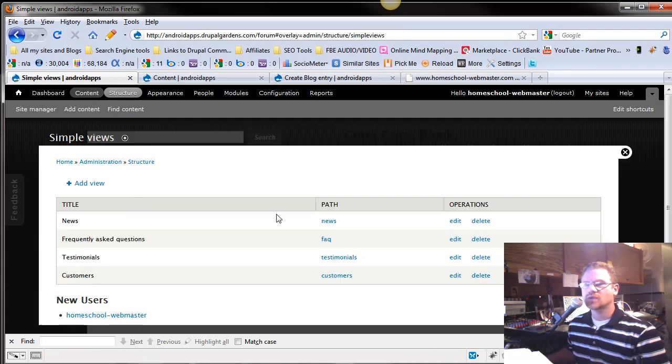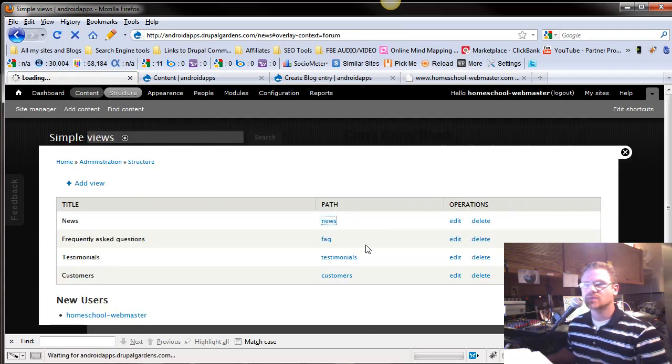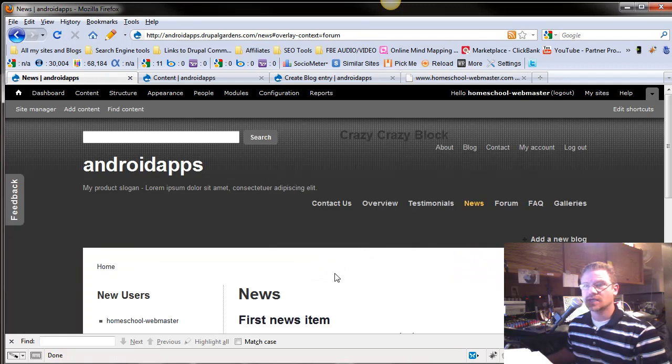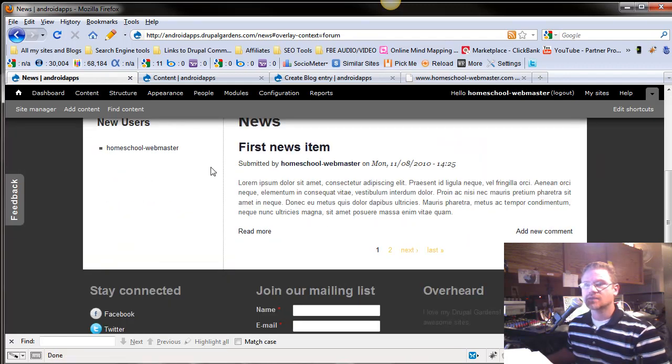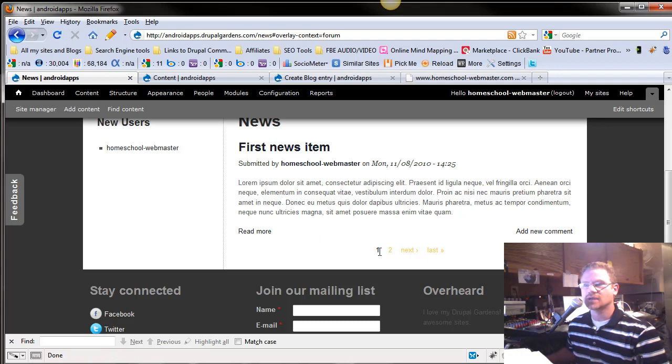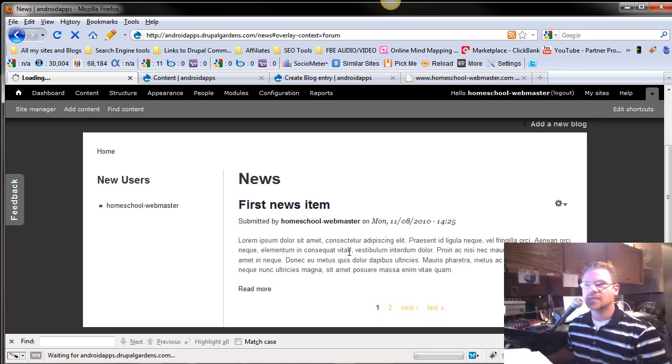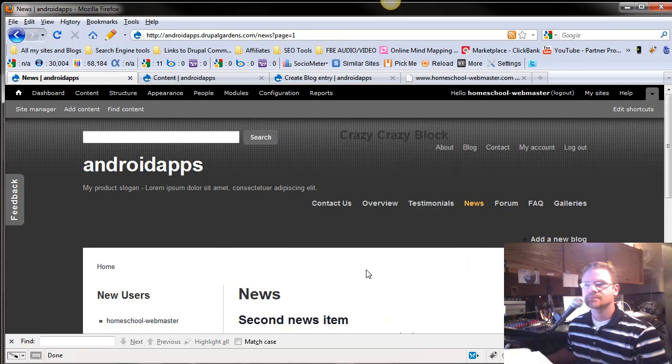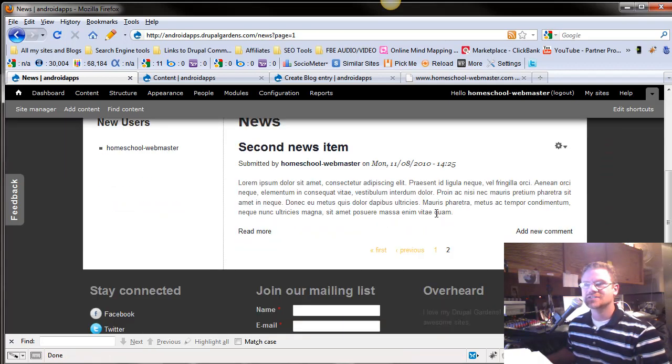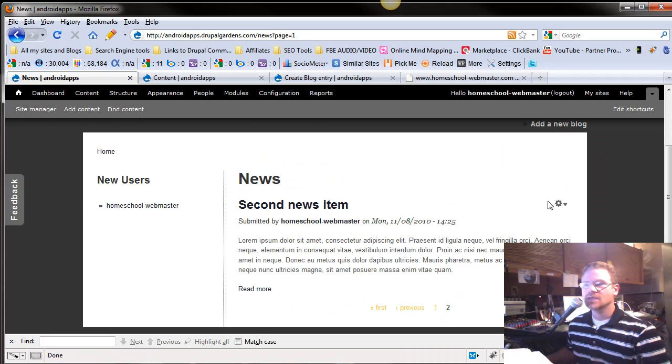So we only want one. If we go back to News, remember there was two there. There's only one on that list, and it's got this little pager. It's called a pager here. If you go to the next page, it lists down your second item.